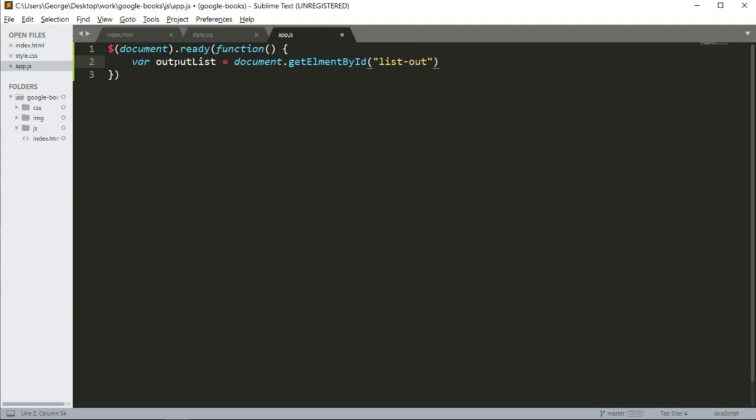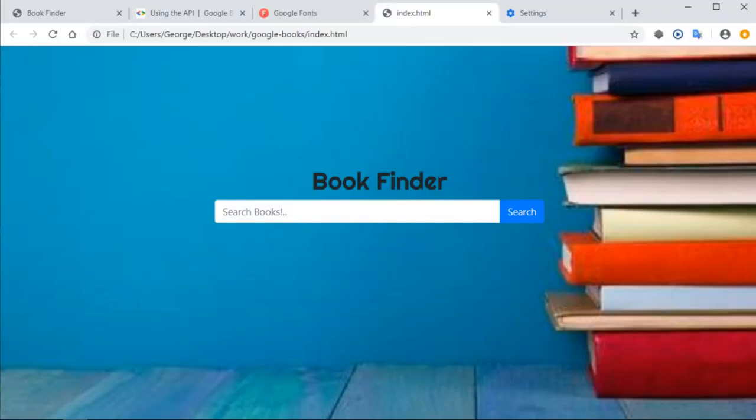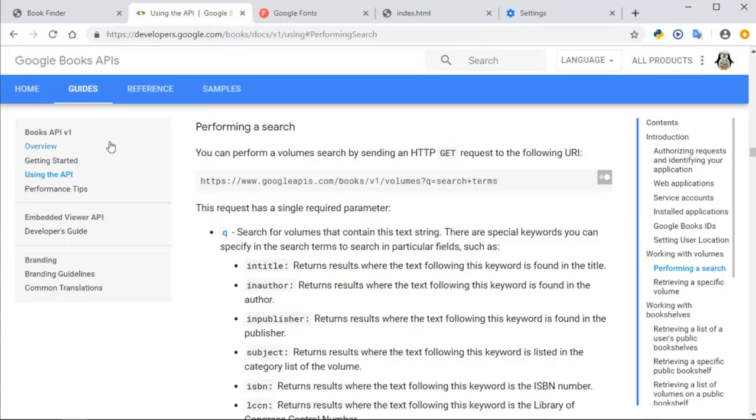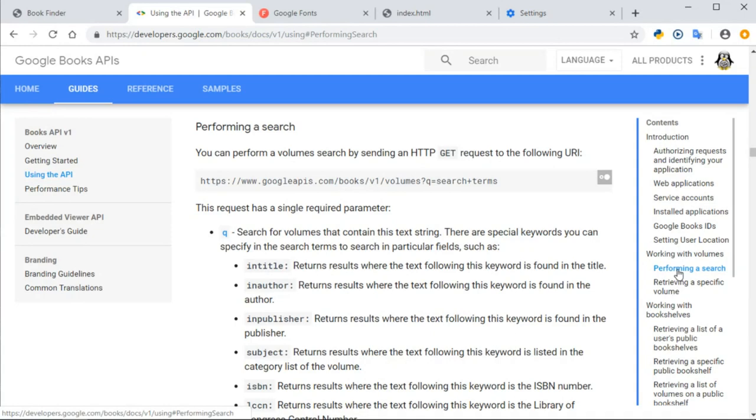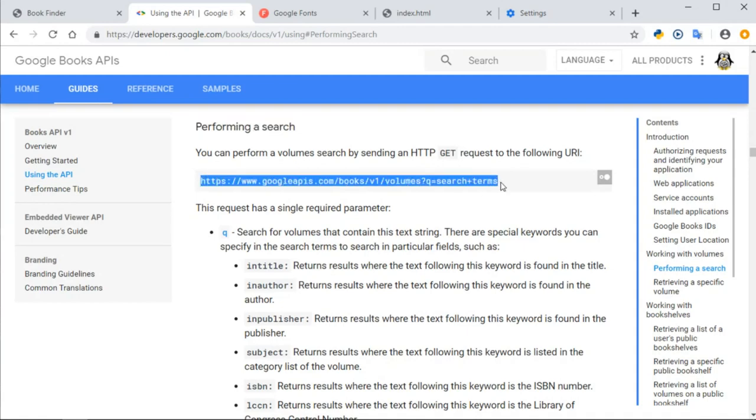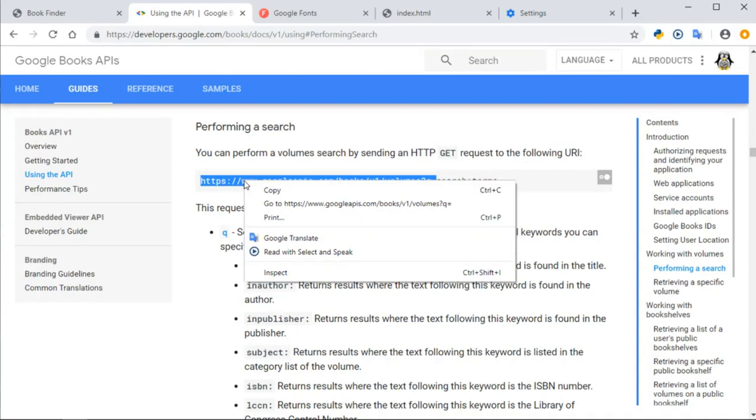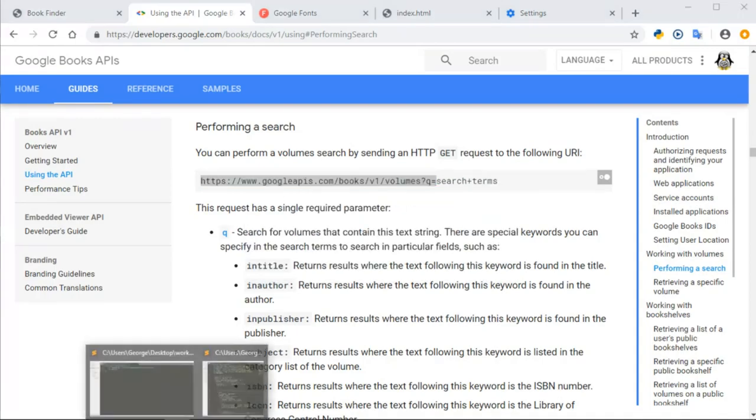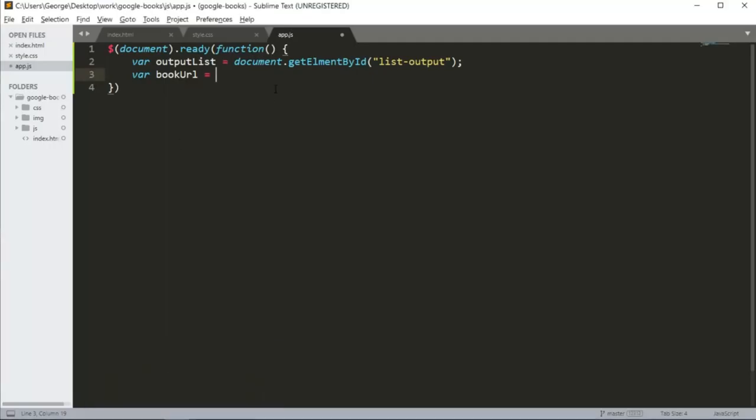So I'm going to say document.getElementById and get output ID. I want to create a book URL. This is going to be my API, which I'm going to get from the Google Books API documentation. If you go to the link that I showed you at the beginning, then go to using the API, and click on performing a search, then you arrive here. This is the API that we're going to use. So I'm going to copy all the way to the equal sign and insert it here.